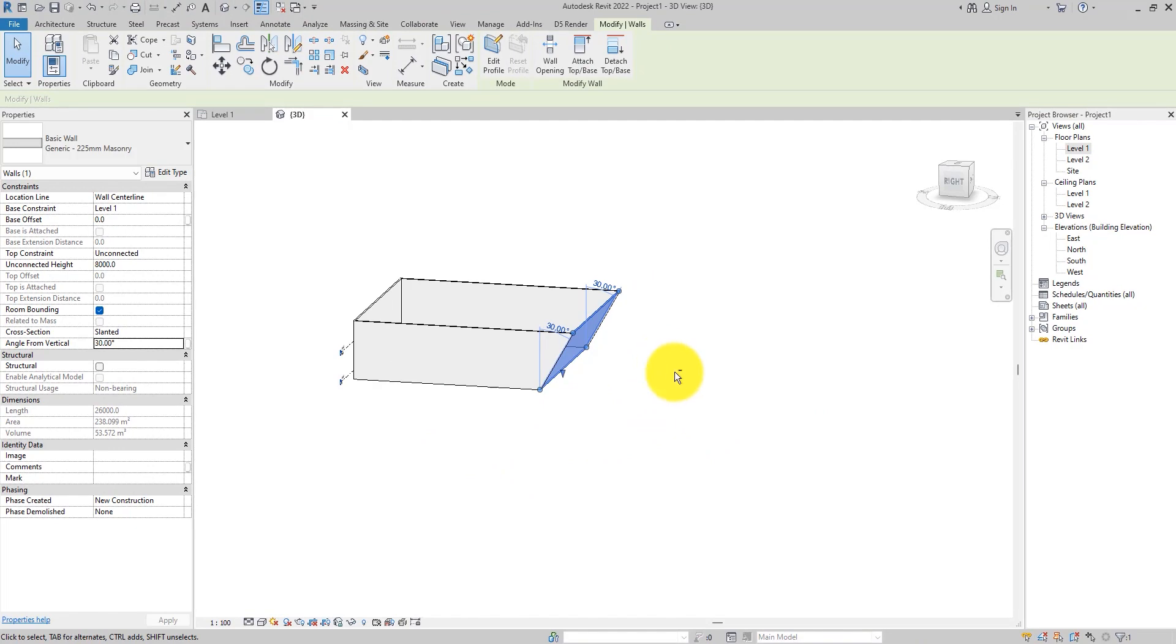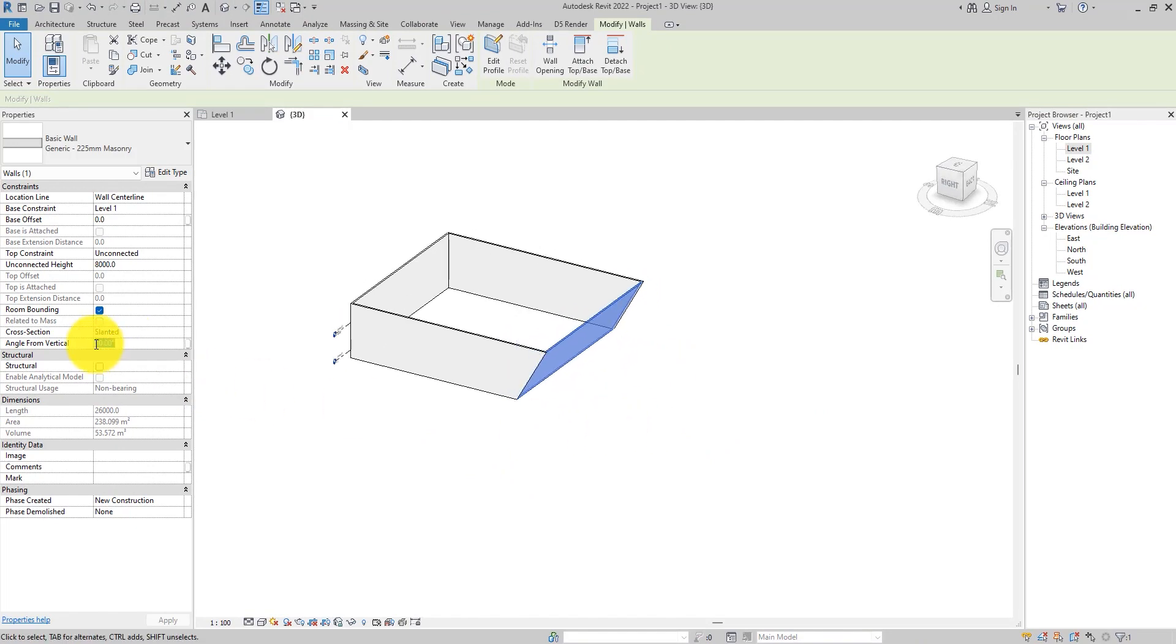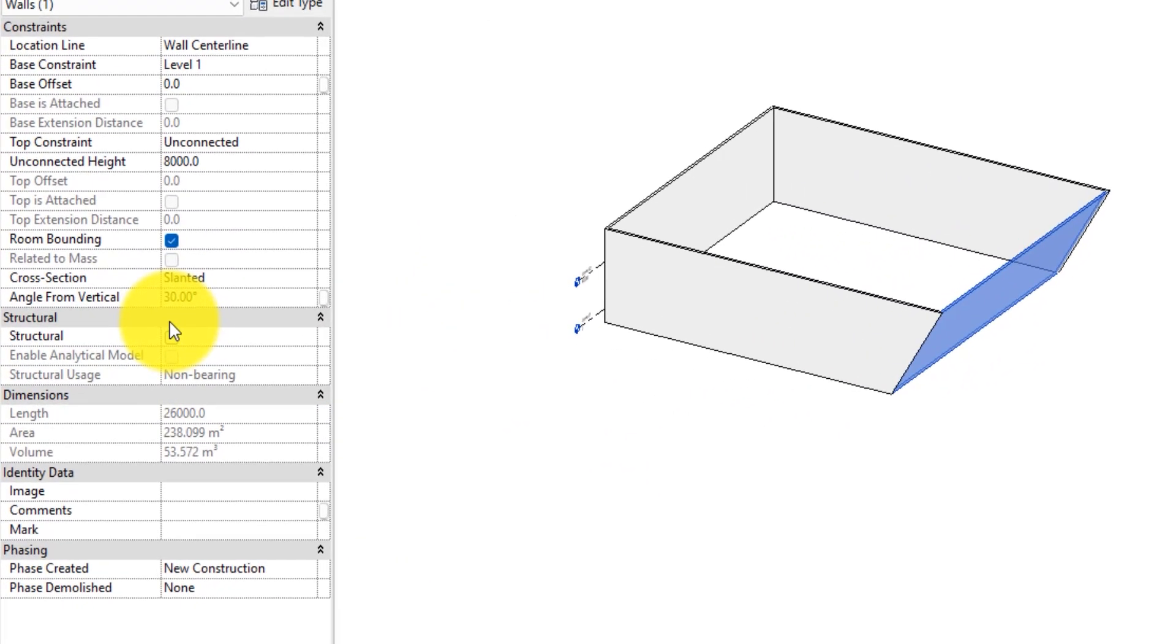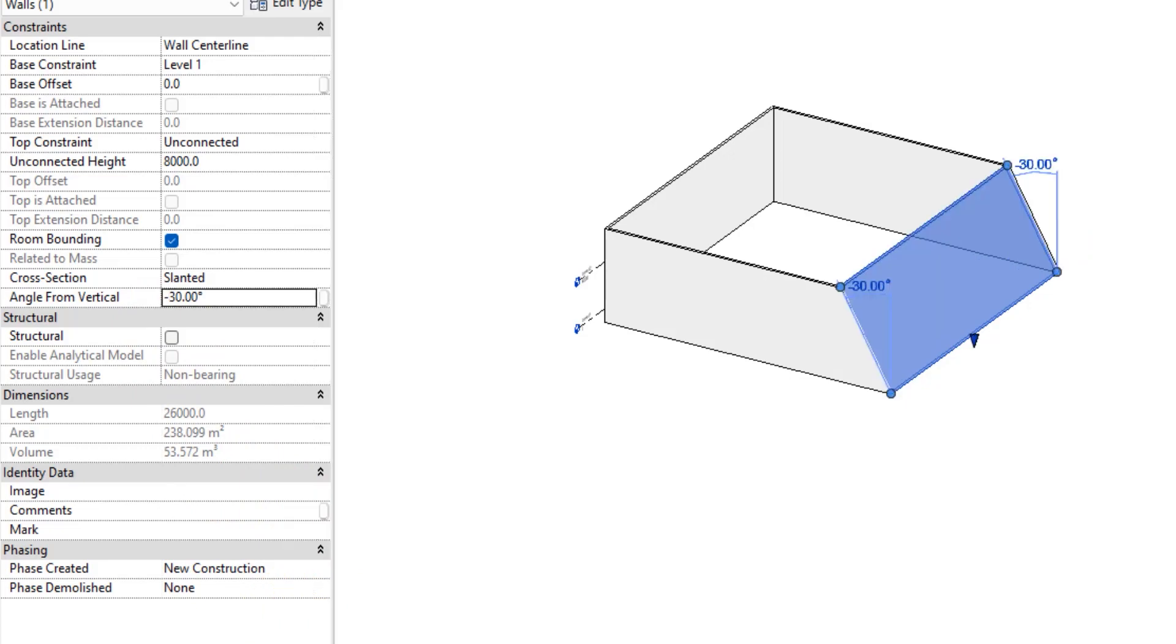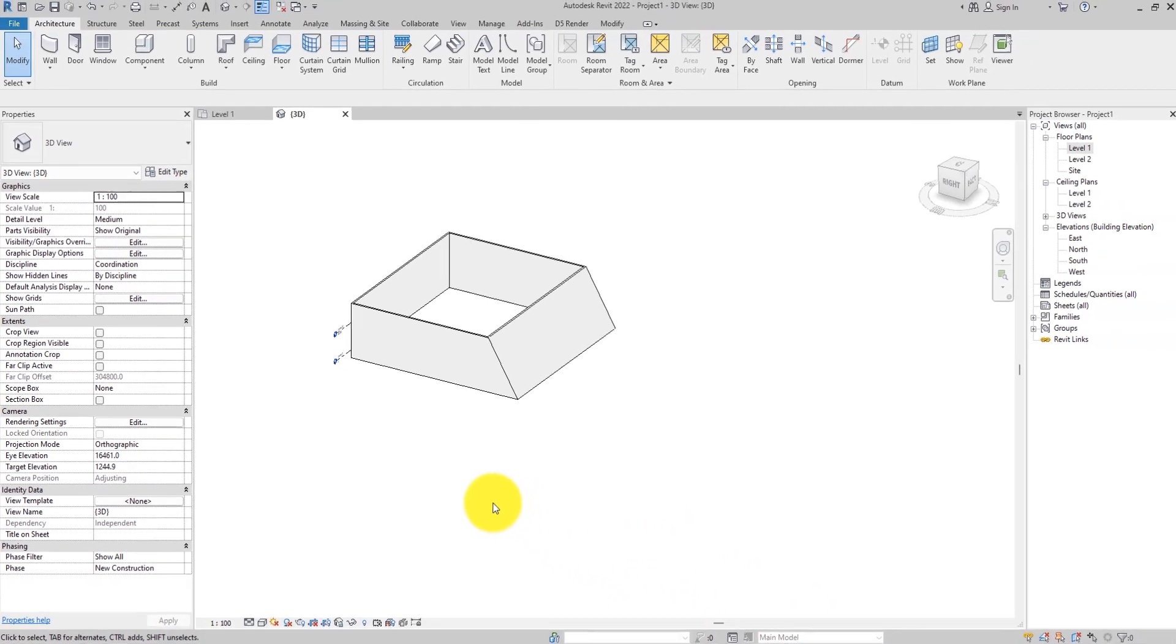It has slanted outwards. If you want to make it slant the opposite direction, all you need to do is put the minus in front of the number. It is going to slant it towards the other end.